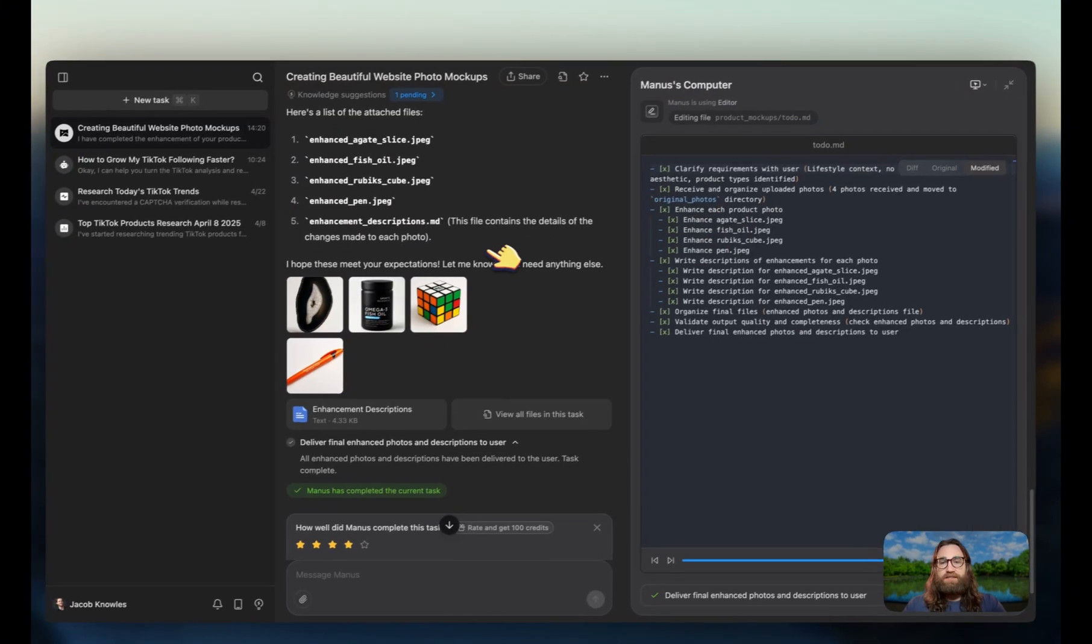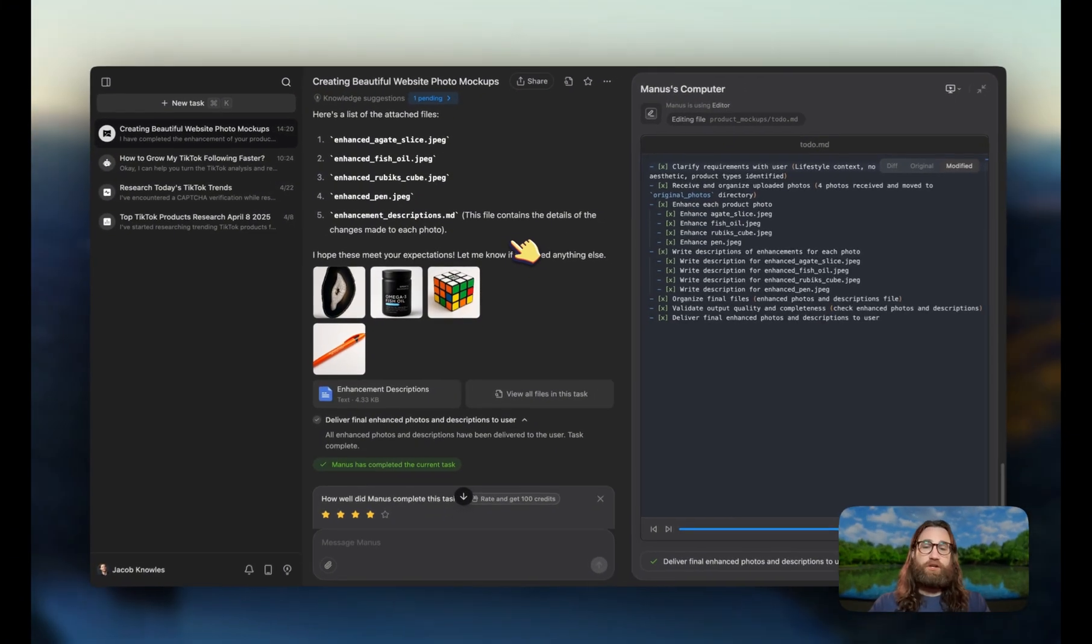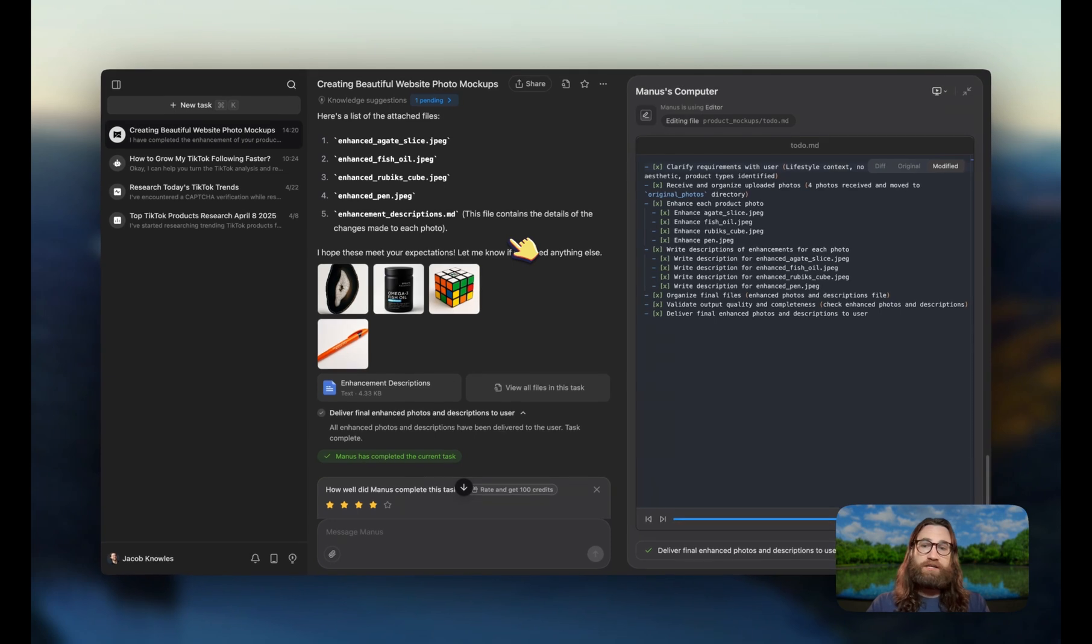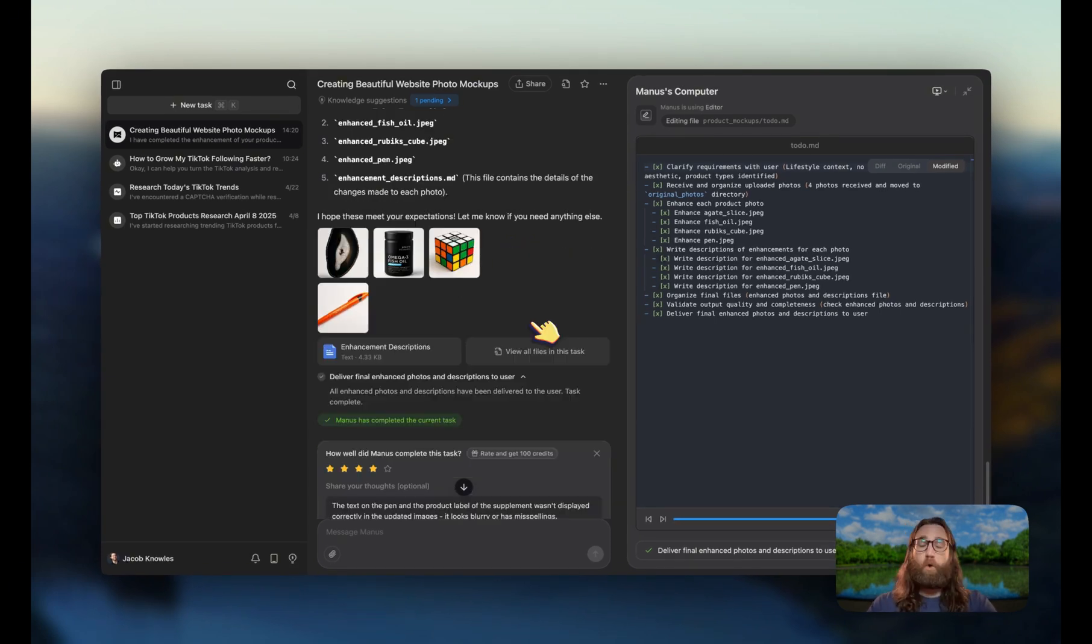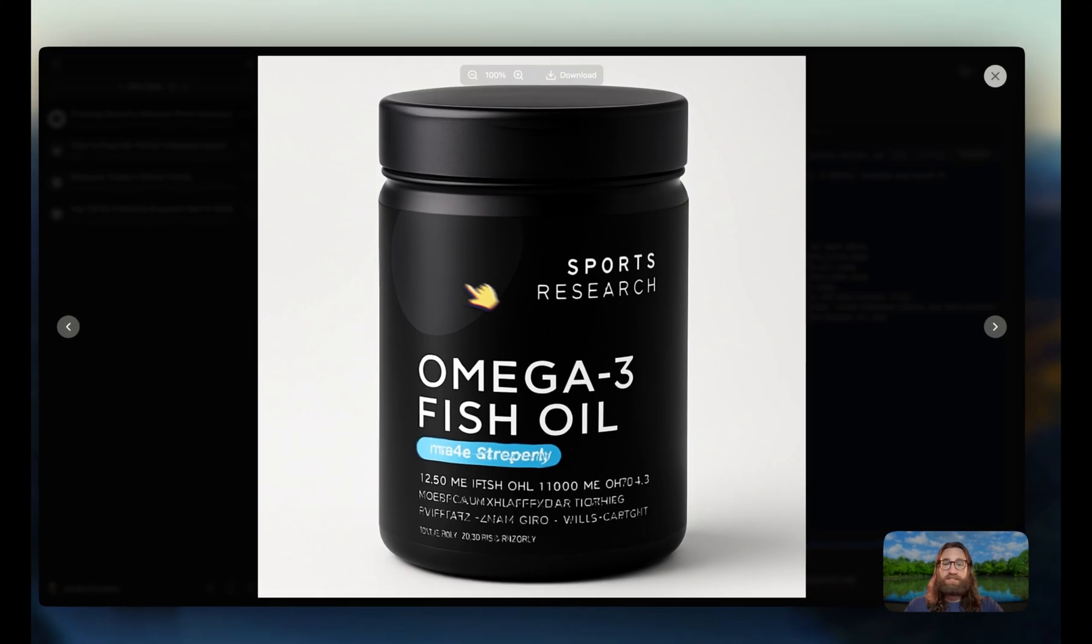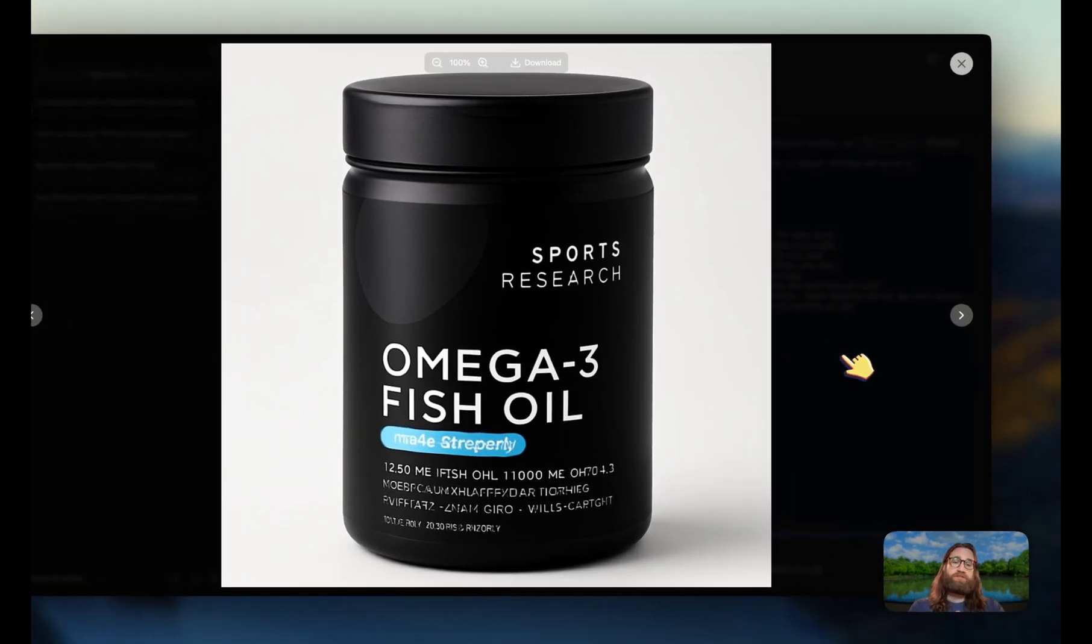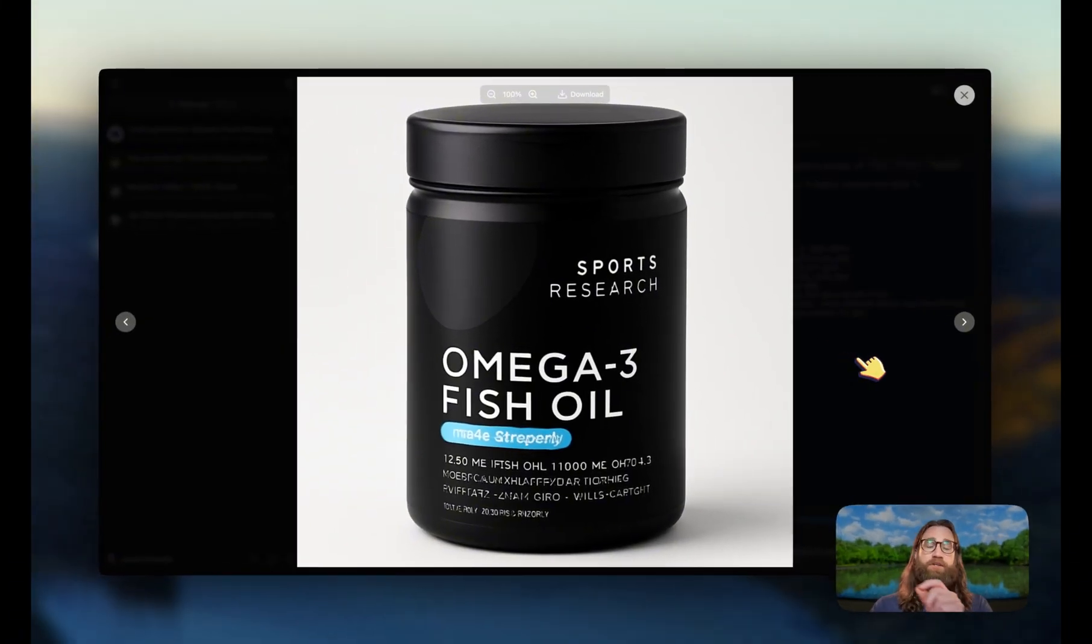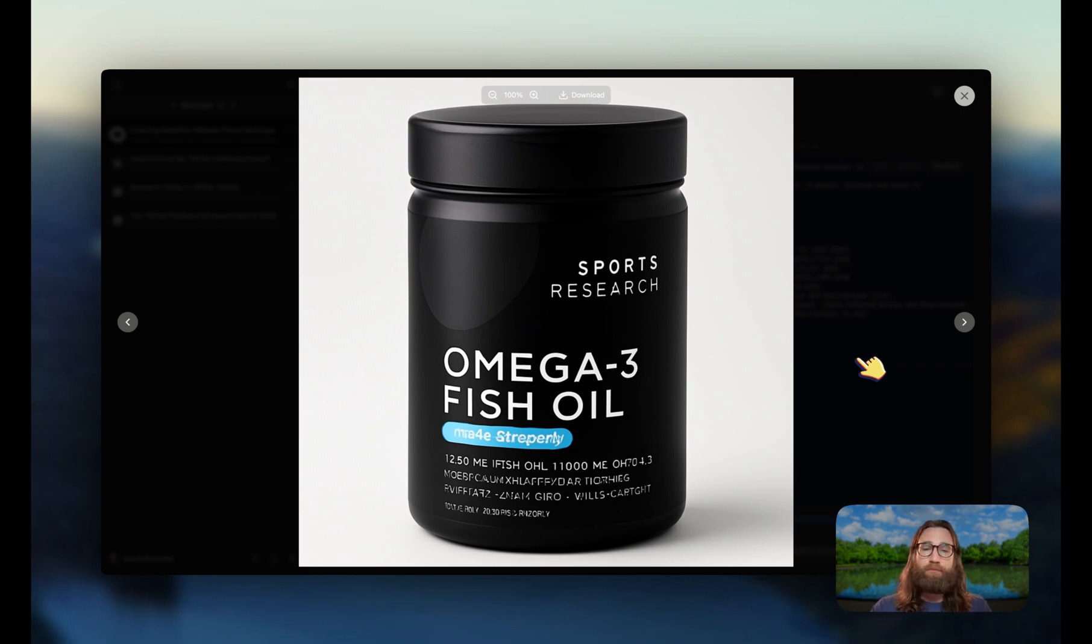So I would say if you have a product without a lot of text, this is a great way to generate your mockups. If you do have text involved, then you might need to go through several iterations or you might just need to take this image and hand it over to a virtual assistant that can go through and create the necessary modifications in an app like Photopea or Photoshop.